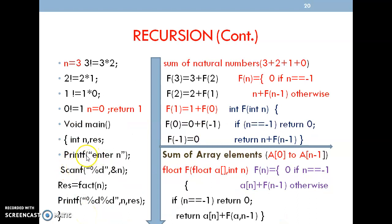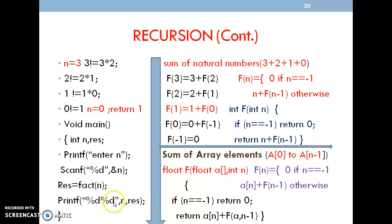In the main function, we are calling the factorial function. The result will be assigned to the result variable. At the end, we use printf with percentage d — the factorial of n is obtained in the result variable and displayed. We ask for which value: here n is 3, so the result will be obtained and stored in result, then displayed.